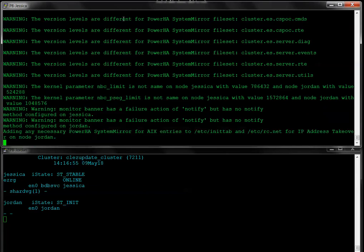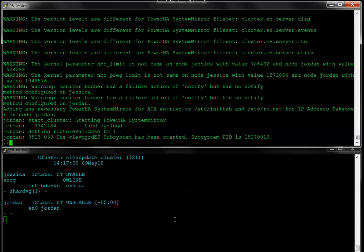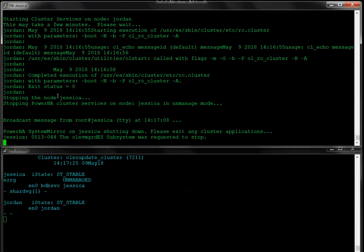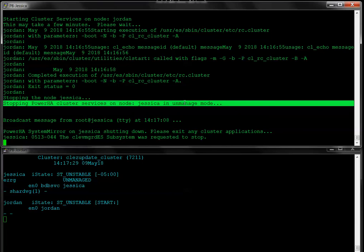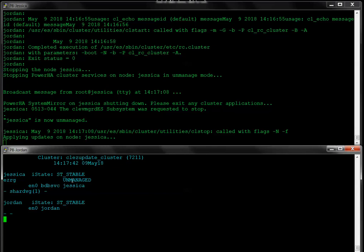I'm getting warnings that my file set levels are different between the two nodes — of course, I just updated one and haven't updated the other yet. That's completely okay. Errors would be concerning, but warnings are not. Jordan is now joining the cluster and has stabilized. Now that it's stable, CLEZ Update continues and repeats the update on Jessica, stopping it in unmanaged mode — not a full cluster stop. You can still see it's registering stable, not showing st-init, and the resource group is in the unmanaged state. The service address is still in place, and my volume group and file systems are still active.